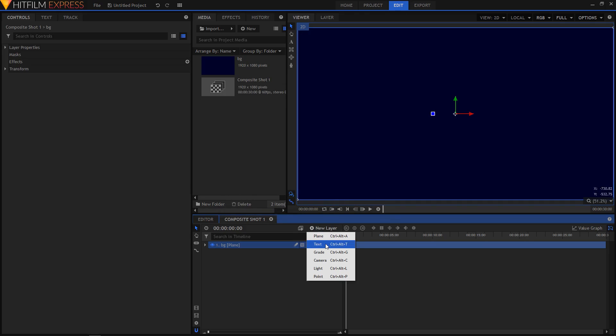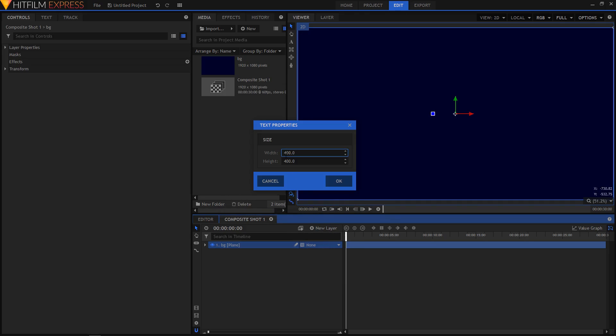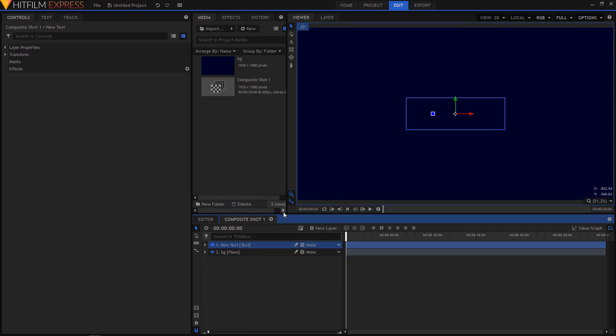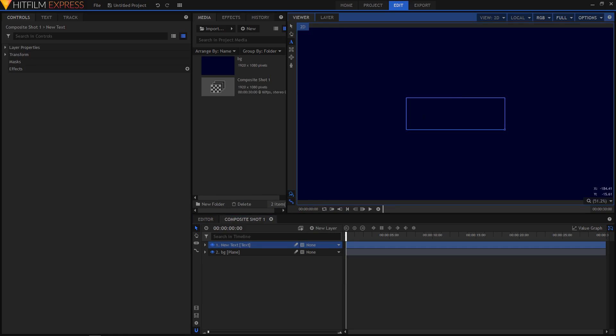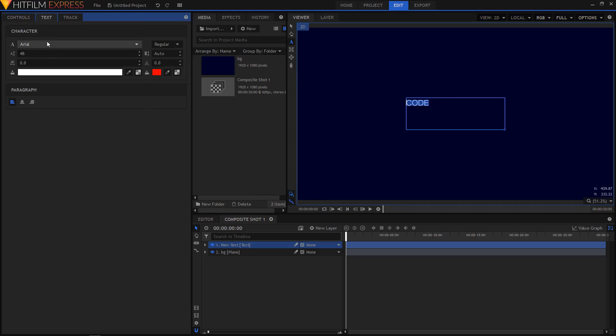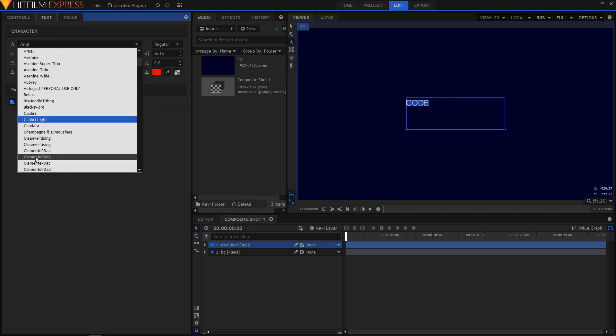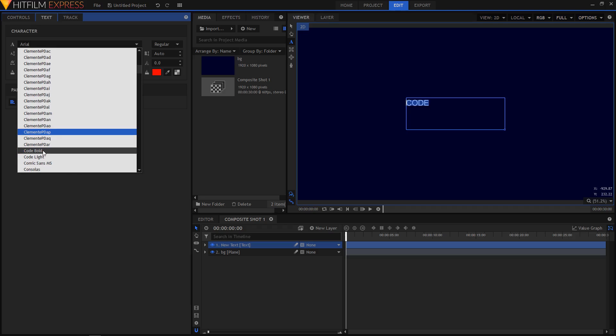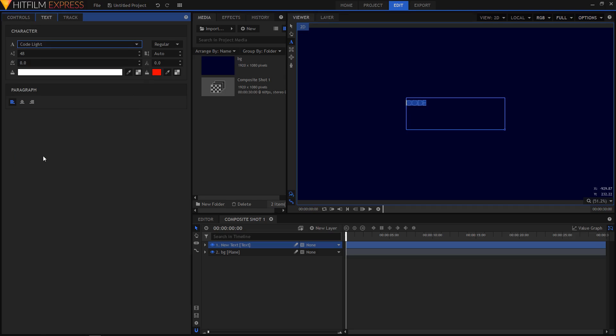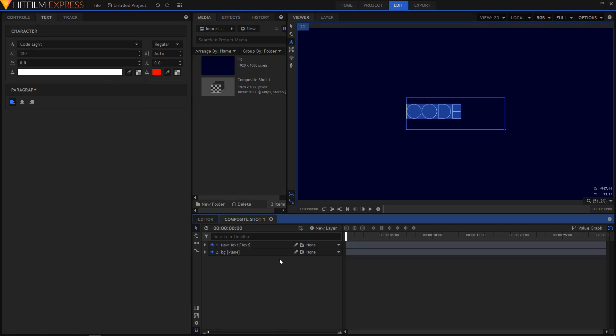Now let's create a new text layer. I'm going to set the width to 600 and height to 200 and then click on OK. So I'm going to type in, you can type in anything you want. So let's type in code and the text that I'll use is code light for this. So around 130 is fine.